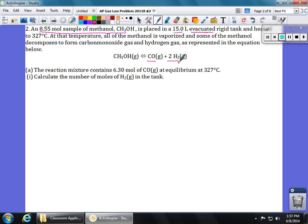Part A says that the reaction mixture contains 6.30 moles of carbon monoxide once it reaches equilibrium at 327 degrees Celsius, and it's asking us to find the moles of hydrogen in the tank. Even though this is an equilibrium problem where we can set up an ICE table, this first part of the question is actually pretty straightforward — it involves just doing stoichiometry.